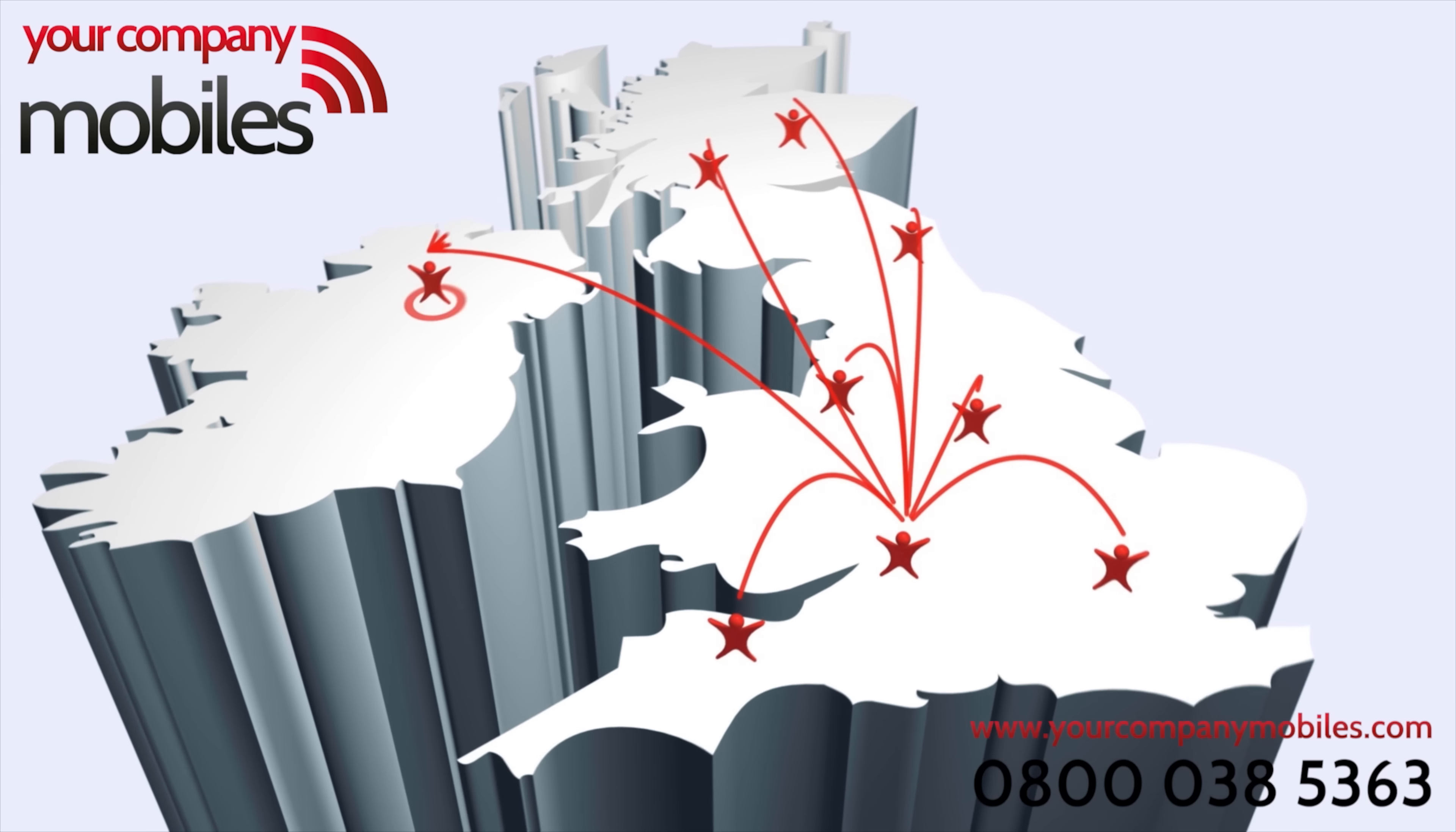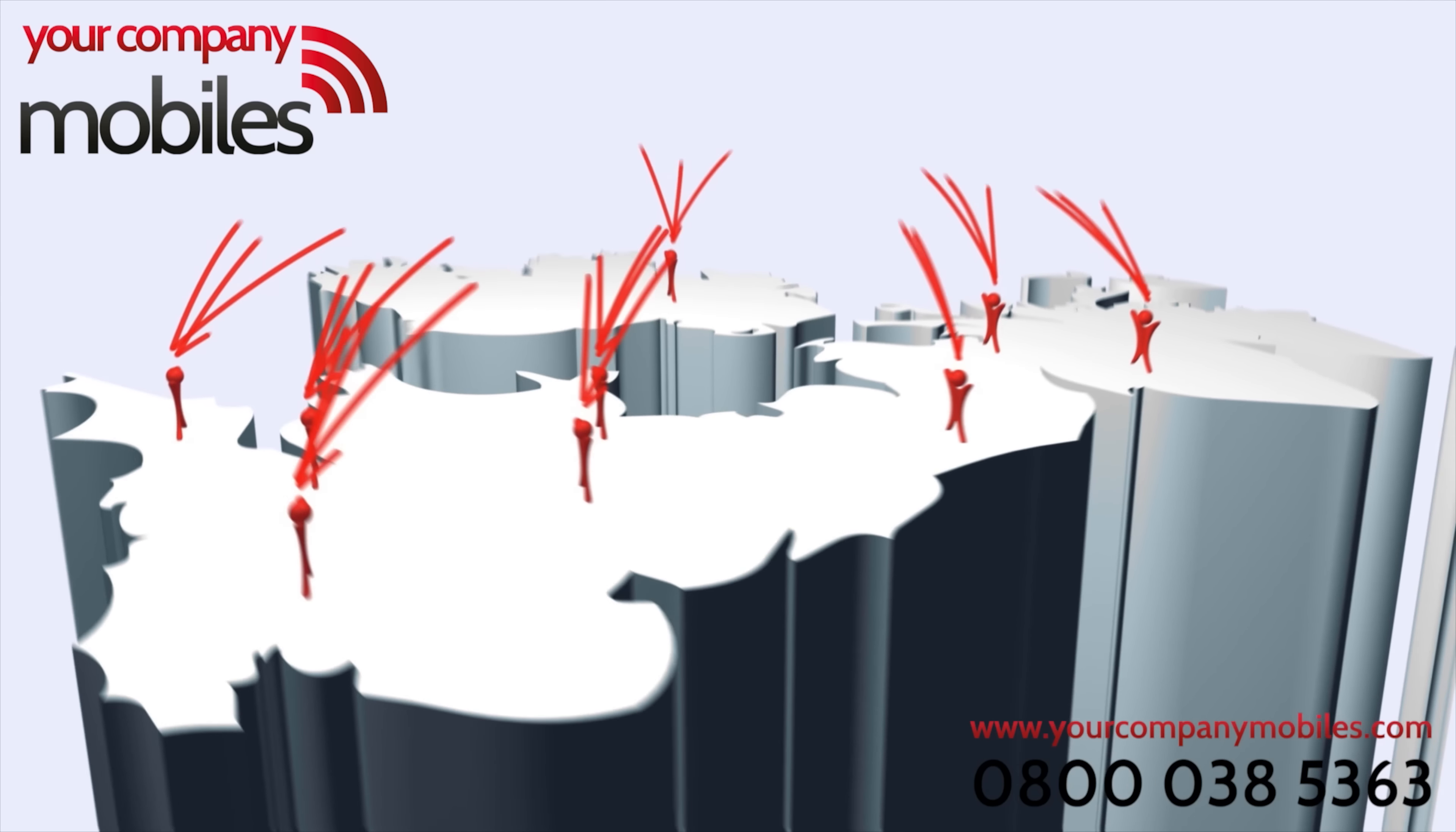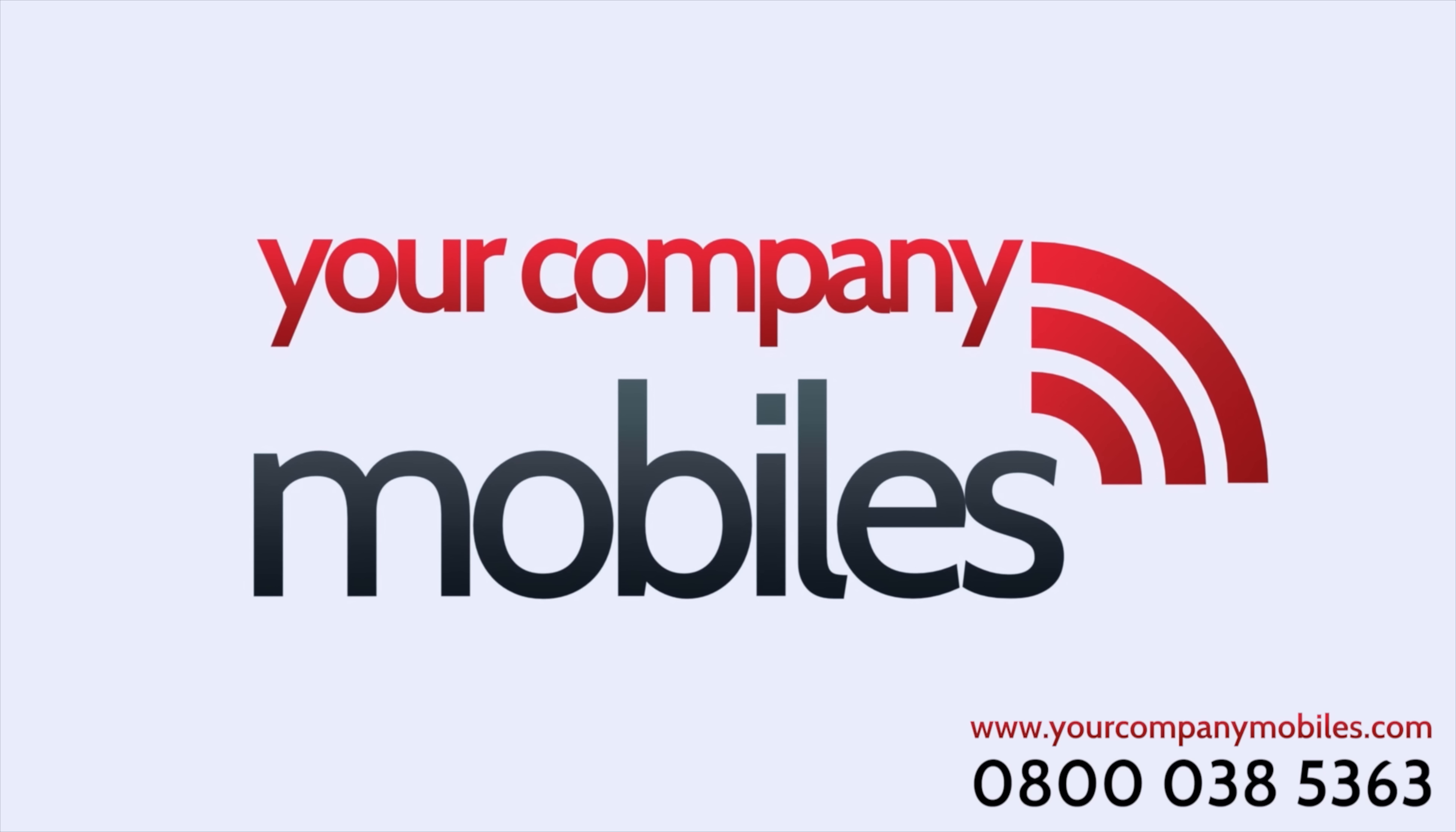This video was sponsored by Your Company Mobiles, providing SMEs throughout the UK with mobile, landline, and converged solutions. Visit www.yourcompanymobiles.com or call 0800 038 5363.